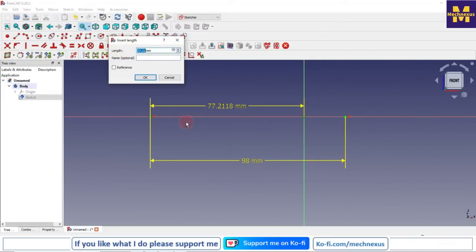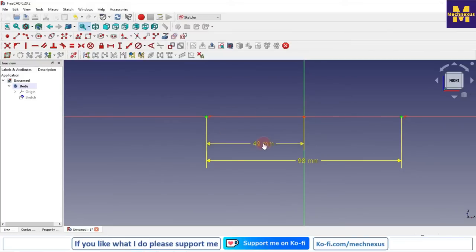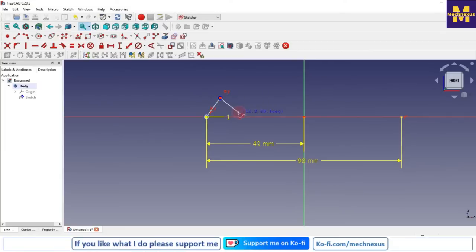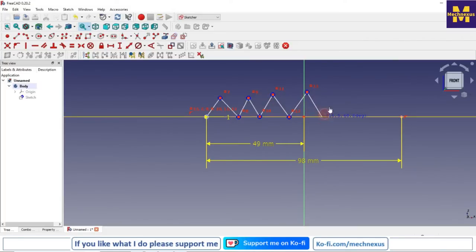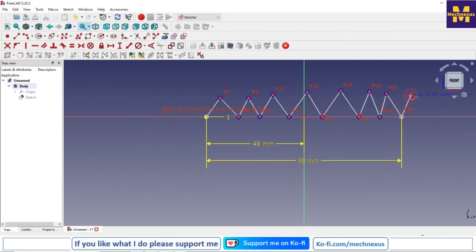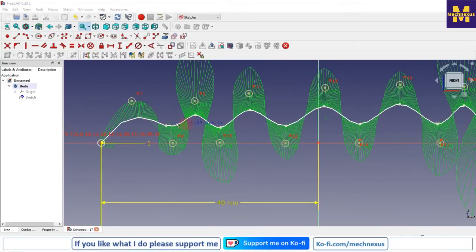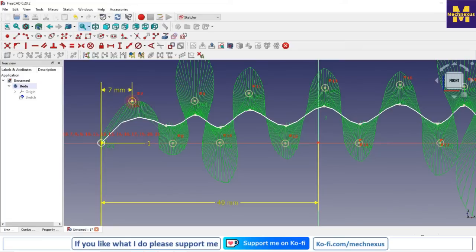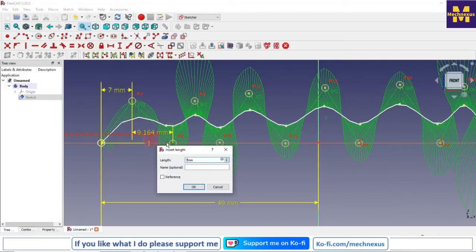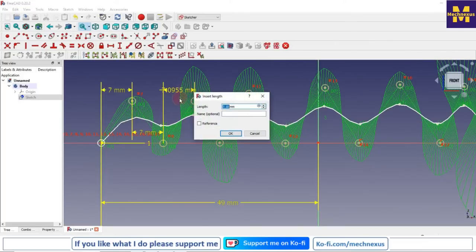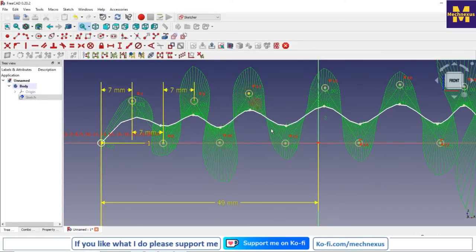One more dimension: 98 divided by 2. Now we will select the spline tool and I will draw our curve. Now we will constrain it and give the dimensions. Select this point and this point: 7. This point to this point: 7. This is also 7, so all the point-to-point distances are 7.